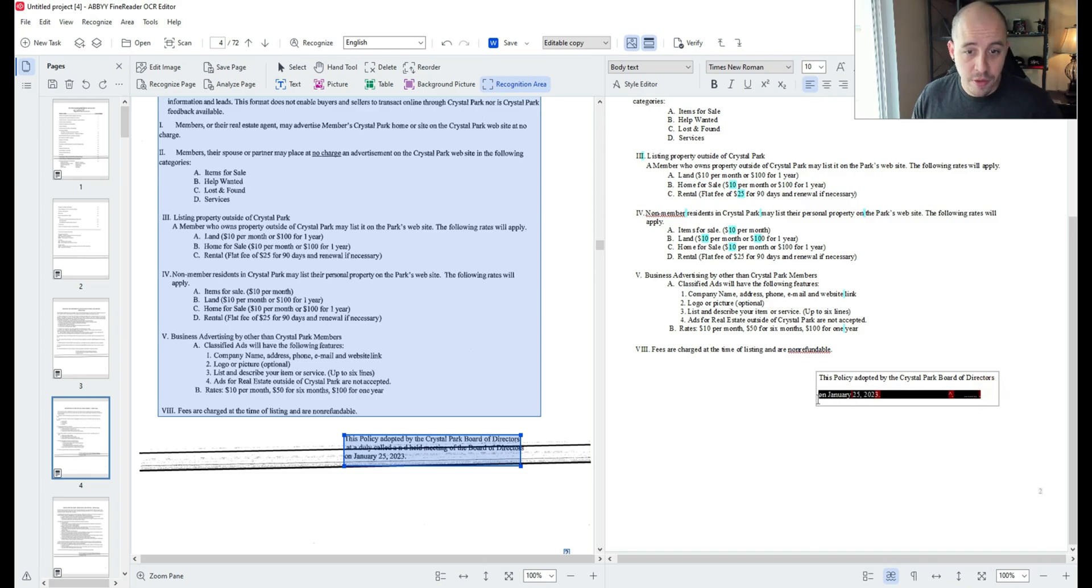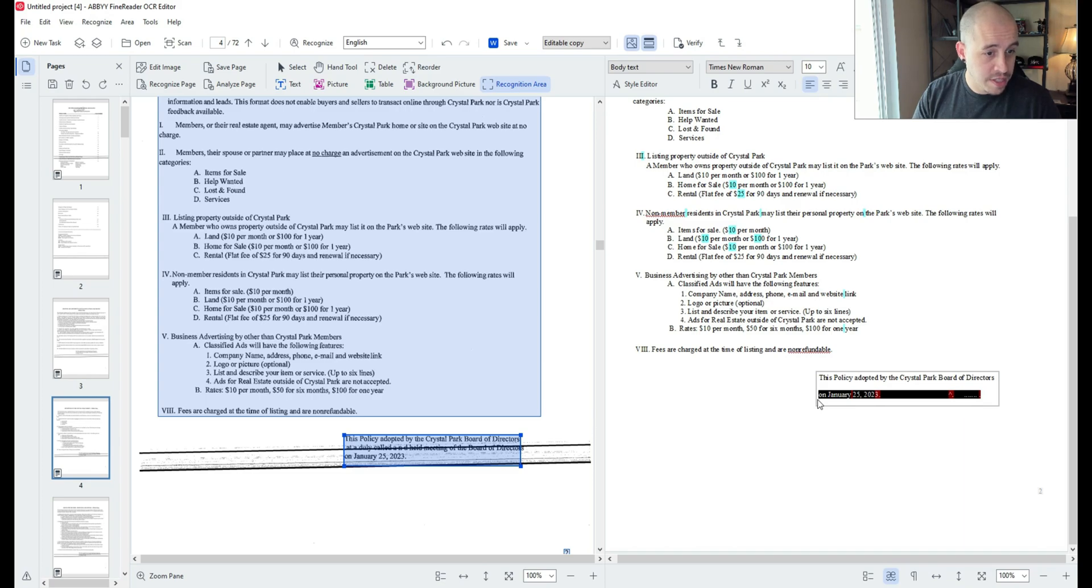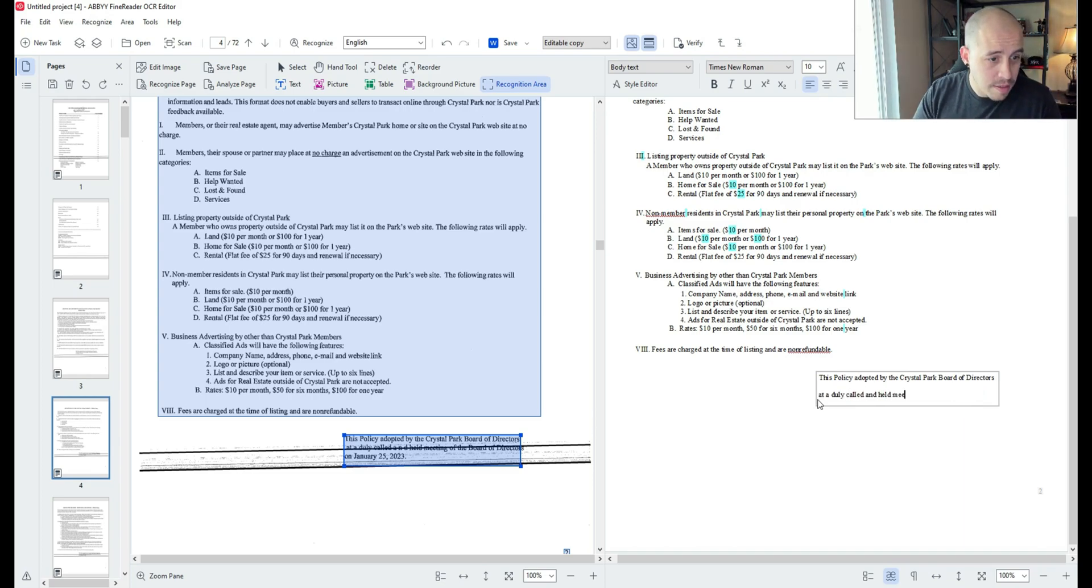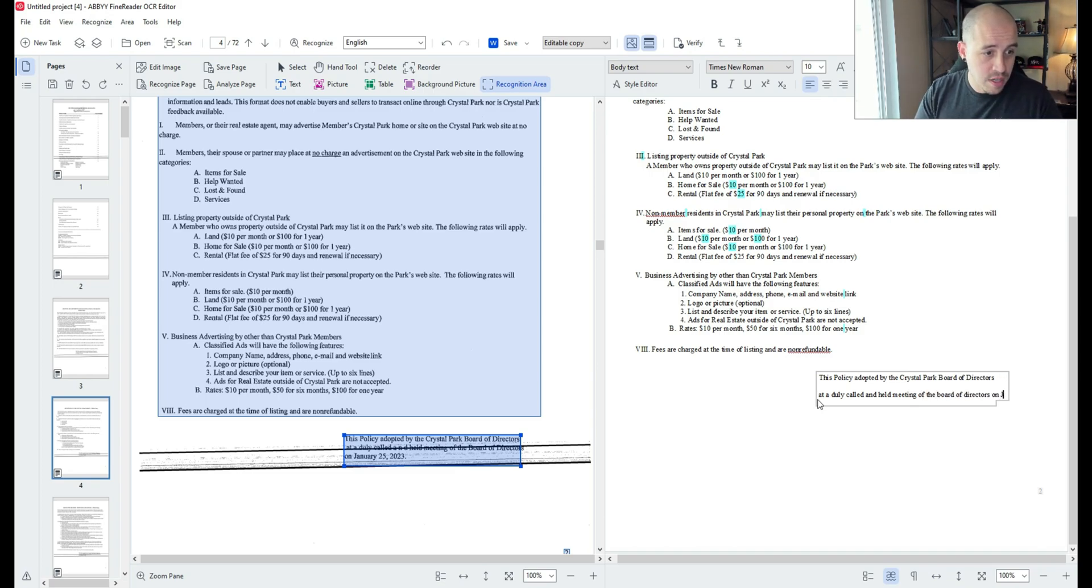I'm simply going to retype it: Crystal Park Board of Directors at a duly called and held meeting of the Board of Directors on January 5.